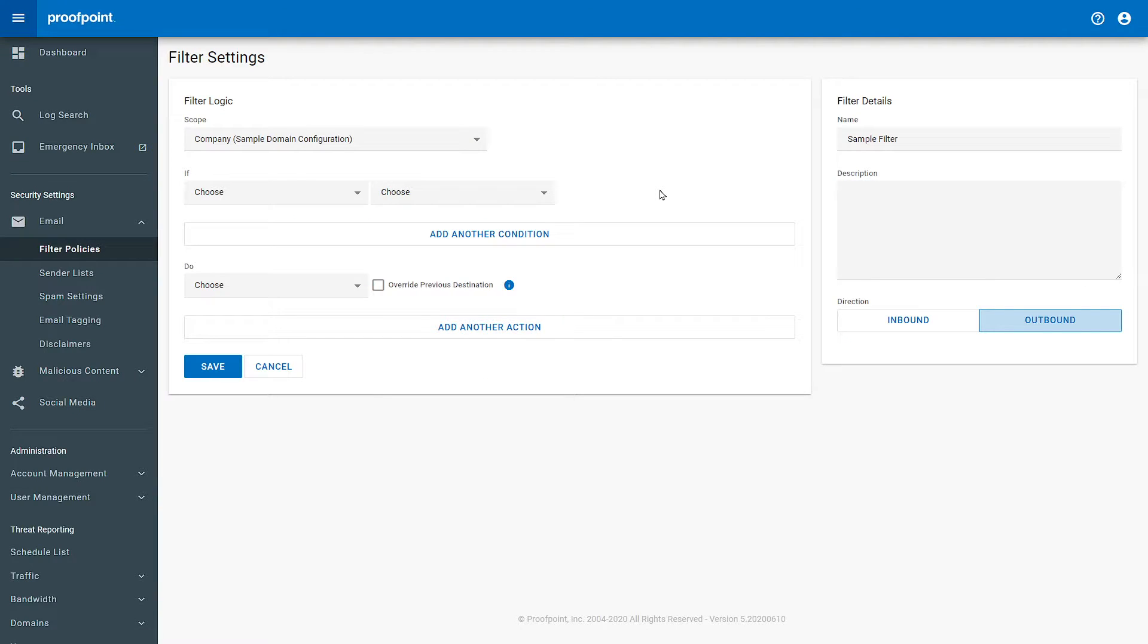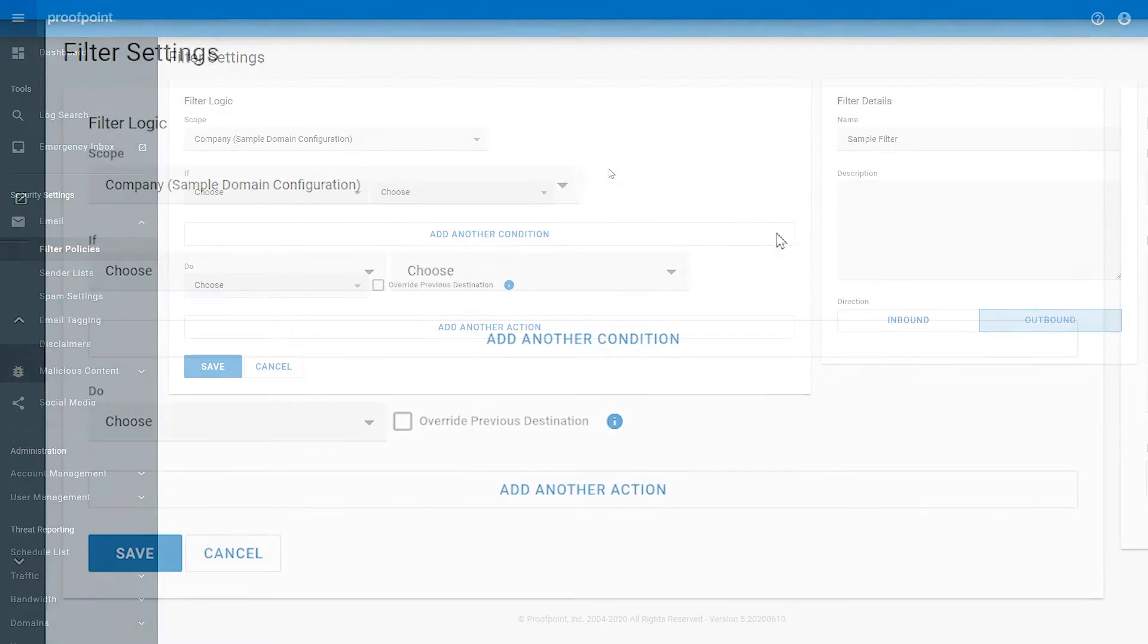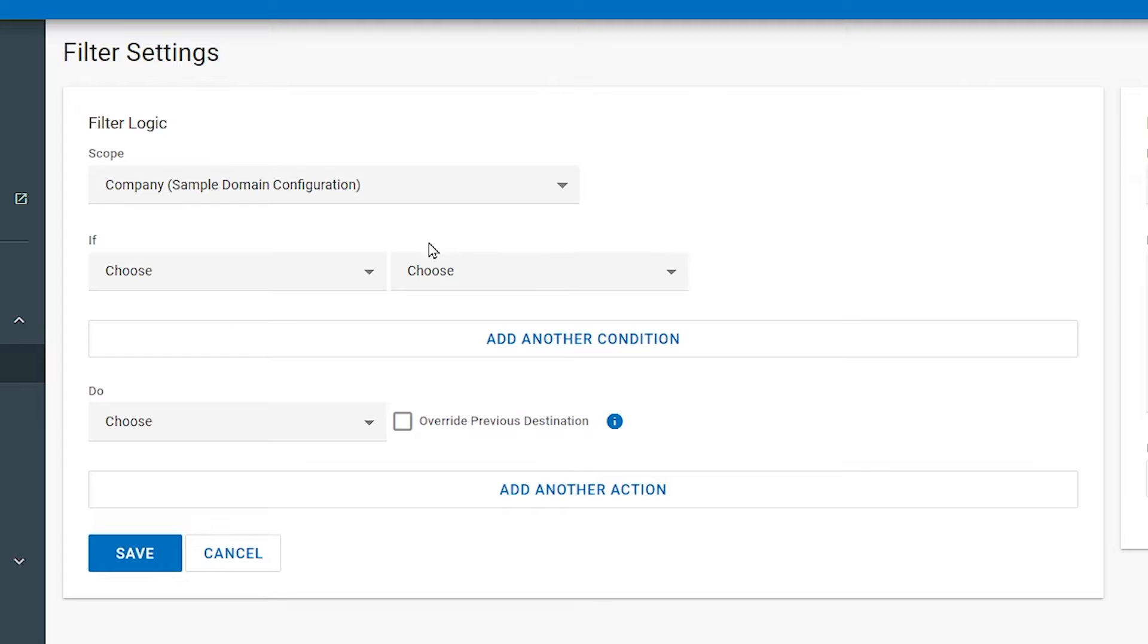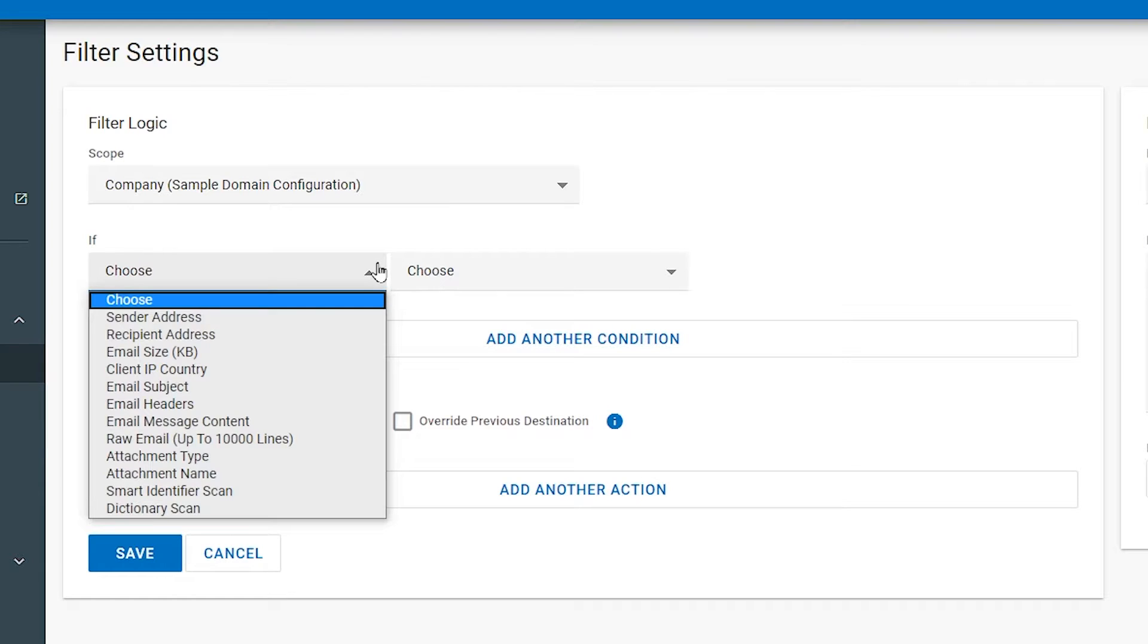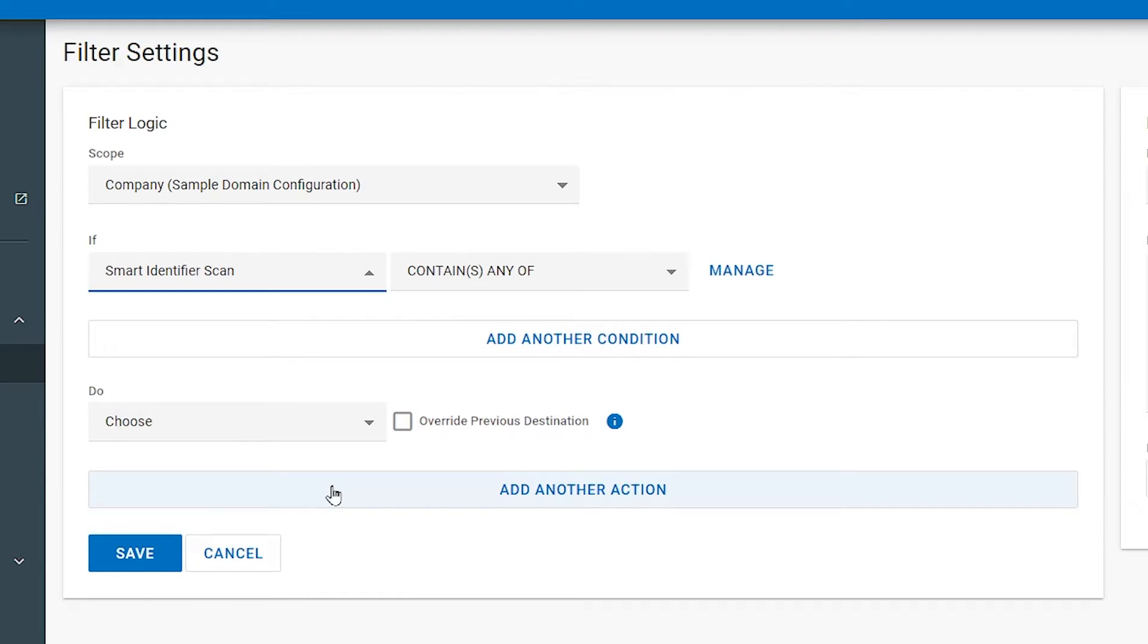Here you will see the standard formula for each filter. First, you will choose an IF statement. In this case, let's use Smart Identifier Scan.